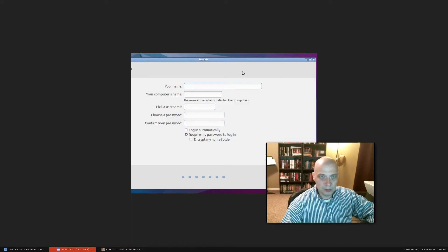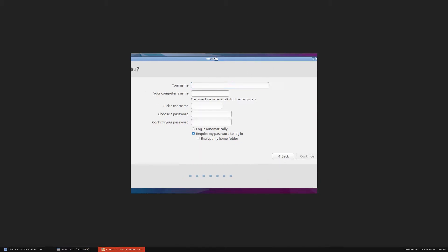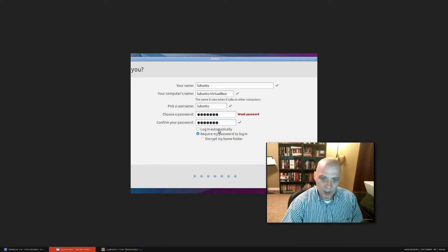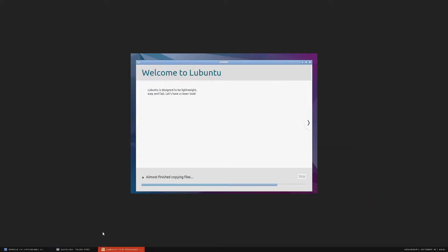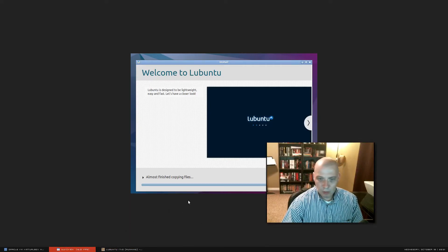Now we need to choose our username. I'm going to choose 'lubuntu' as the username and set a simple password. I'm not going to choose to log in automatically — I want it to ask for a password at login. And that's it for the installer; it should run somewhere between five and ten minutes.